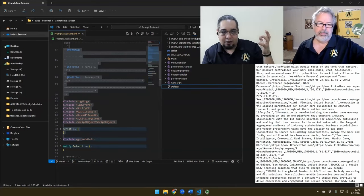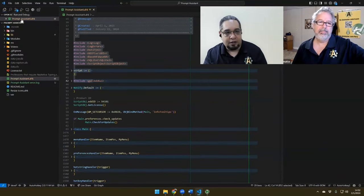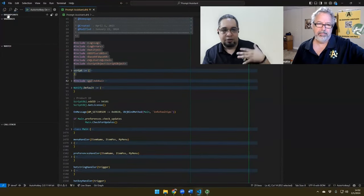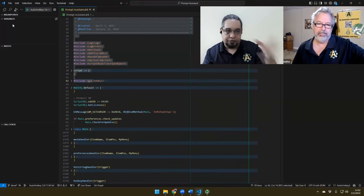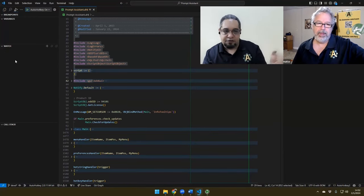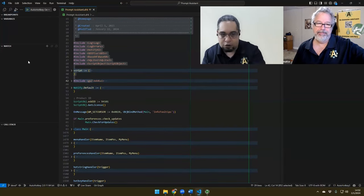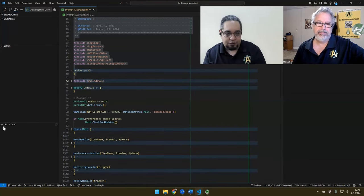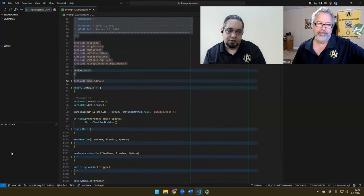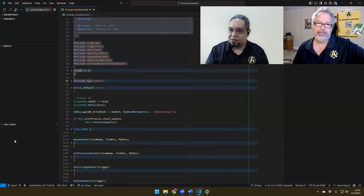Besides that, we do have advanced debugging tools. We do have things that allow me to set breakpoints, look at variables in real time when I stop the script, and set up which variables I want to watch. I don't have to watch all of them at once — just one in particular. And most importantly, what is called the call stack.